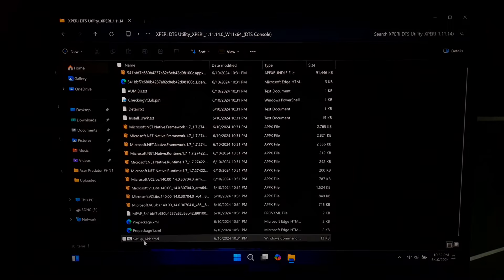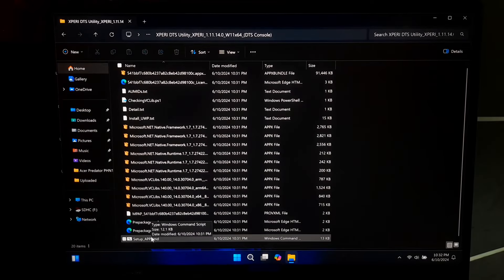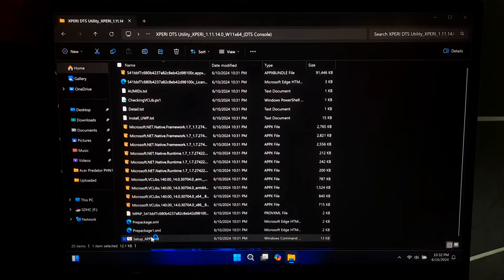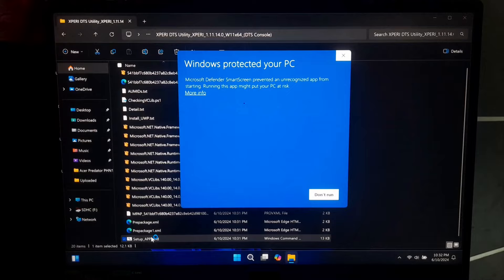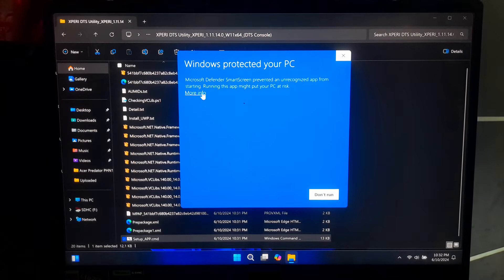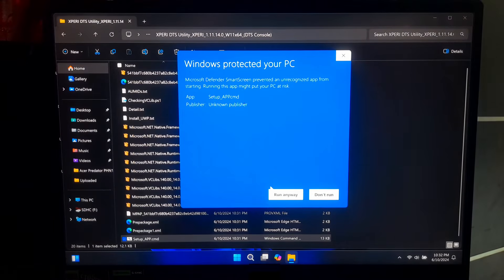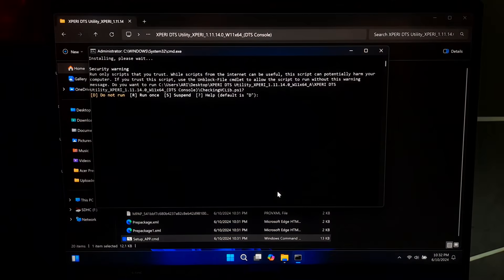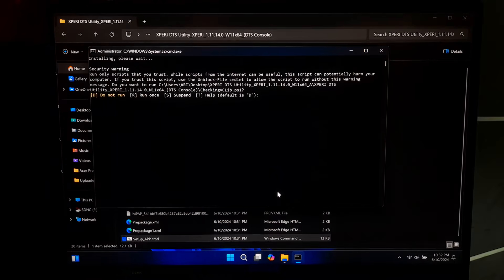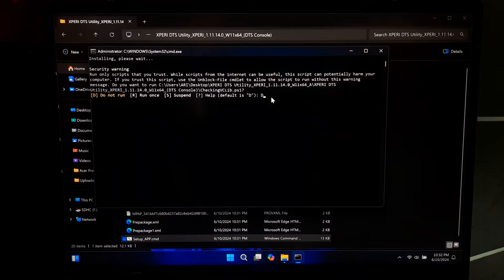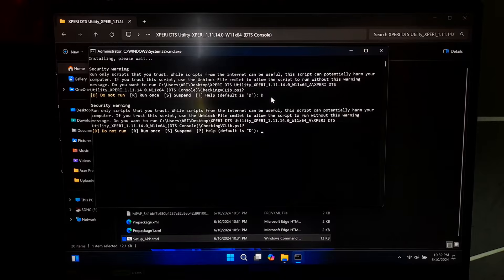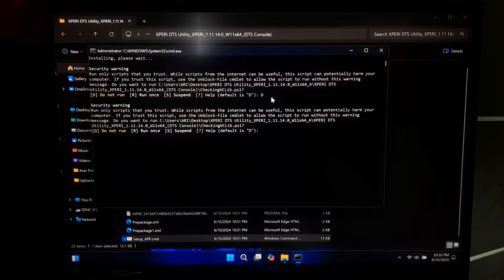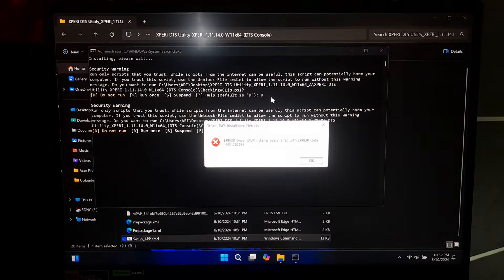Now, you will need to double click on setup-app.cmd file to install the driver software, which is the basic and self-installation method. Okay, now expand more information and click on run anyway. Now, type D for default installation. Next, again type D to confirm default installation.